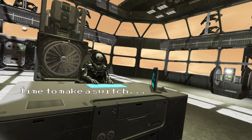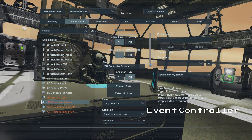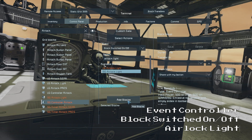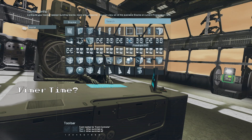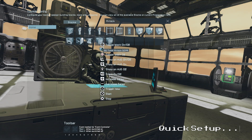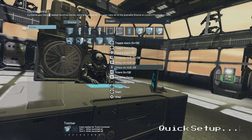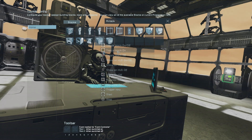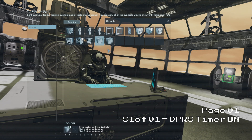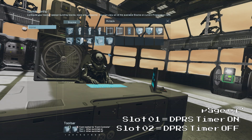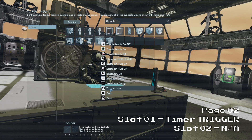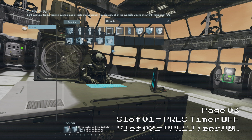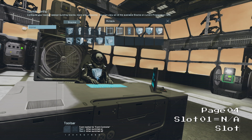Now we have all of those commands in place we can set up our switch. So we will go to our airlock event controller and set the event to block switched on off. We will select our airlock light from the available blocks list. Then we can click on the select actions button and set up our timers. We can either just set our timers to trigger in each slot, but this has the potential for them to be triggered when we don't want them to. Or we can set them up to turn on and off as well as being triggered to prevent any conflicts. So on page 1 we will set our depressurize timer to turn on in slot 1 and turn off in slot 2. Then on page 2 we will set that timer to trigger in slot 1. On page 3 we can set our pressurize timer to turn off in slot 1 and turn on in slot 2. Then on page 4 we can set that timer to trigger in slot 2.